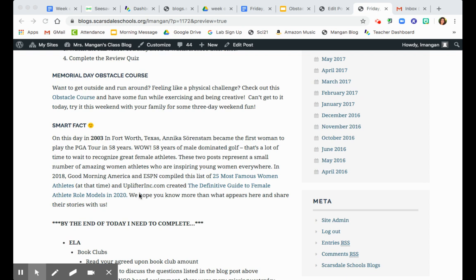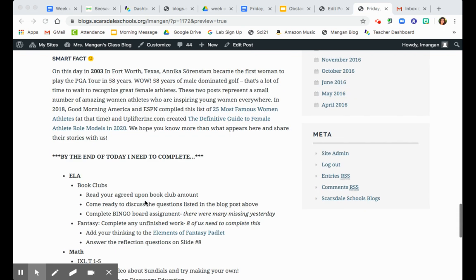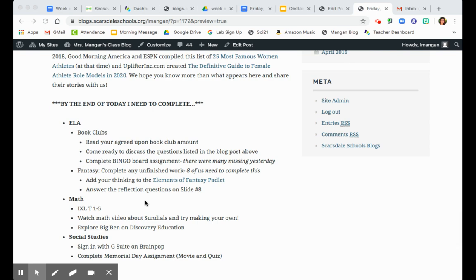So I want you to go ahead and hit this button to find out the 25 most famous women athletes and then the definitive guide to female athlete role models of 2020. So a little girl power today. By the end of the day, you're going to complete, of course, first and foremost, your Zooms. Then you're gonna just keep reading your book club book and you're gonna have to do some bingo board assignments for many of you who did not do it yesterday.